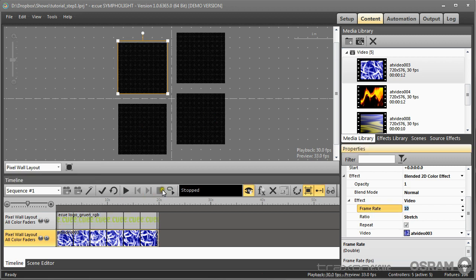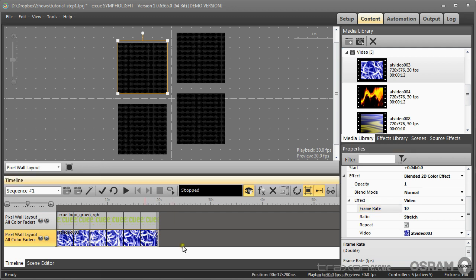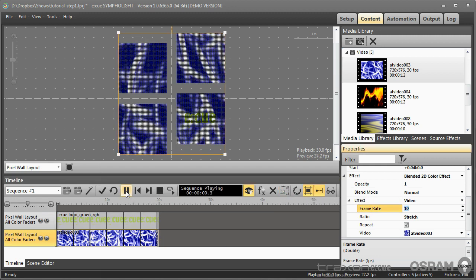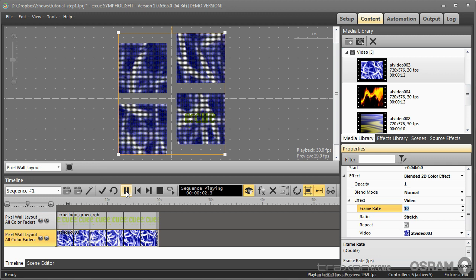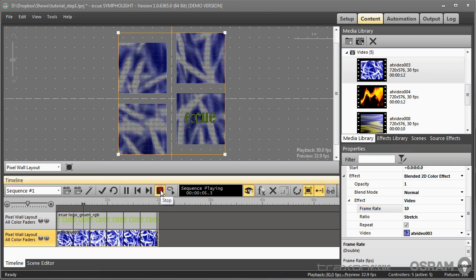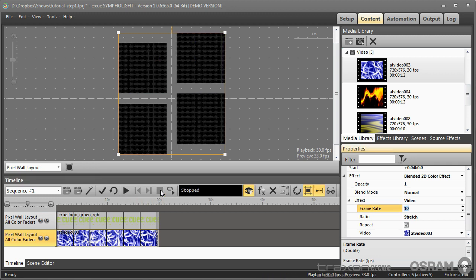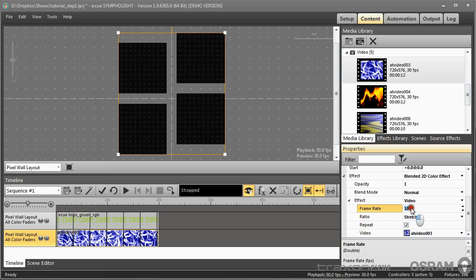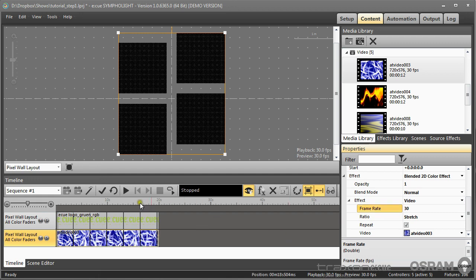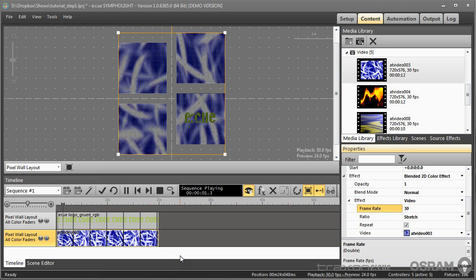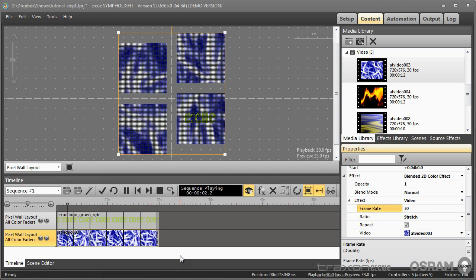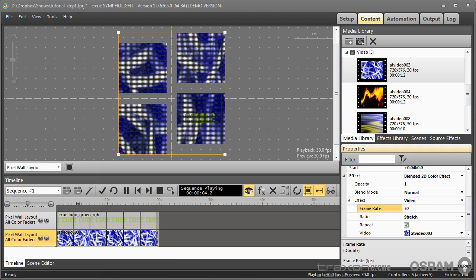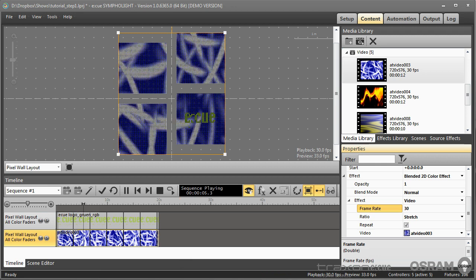To get back to the original state I select the video and reset the mapping so it covers the complete layout. Let's get back to the original frame rate. So now we have one video and an image as content.